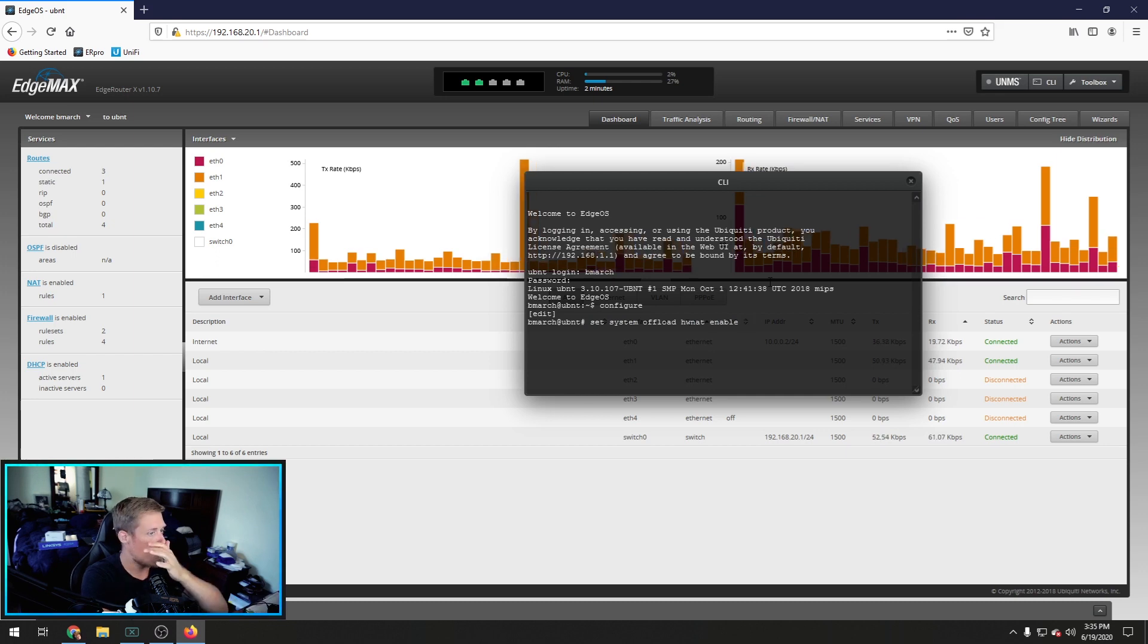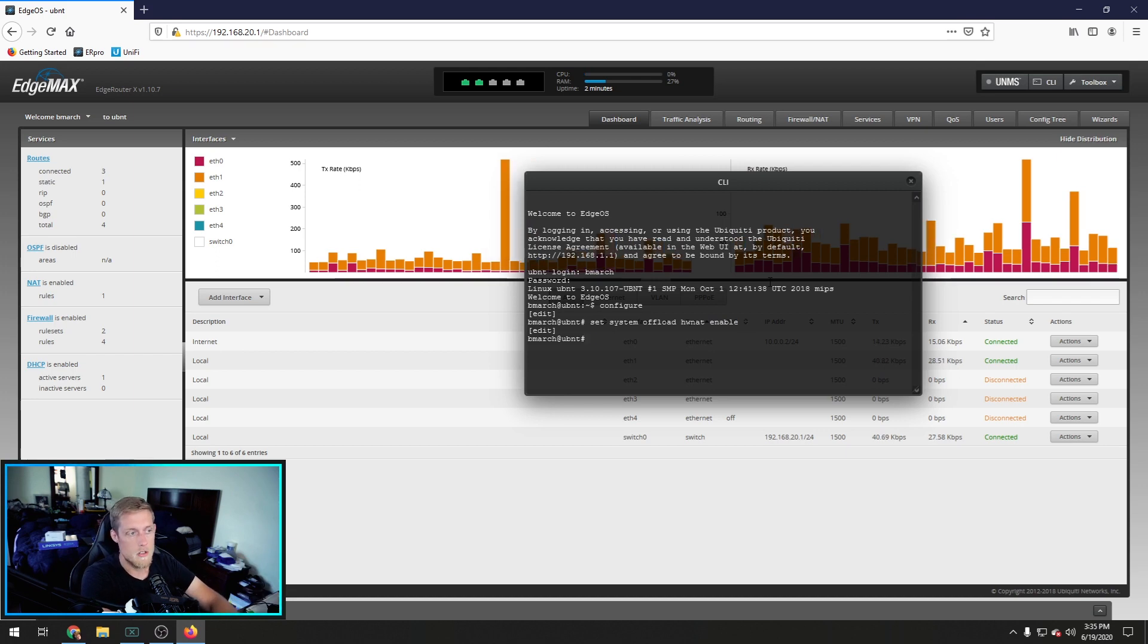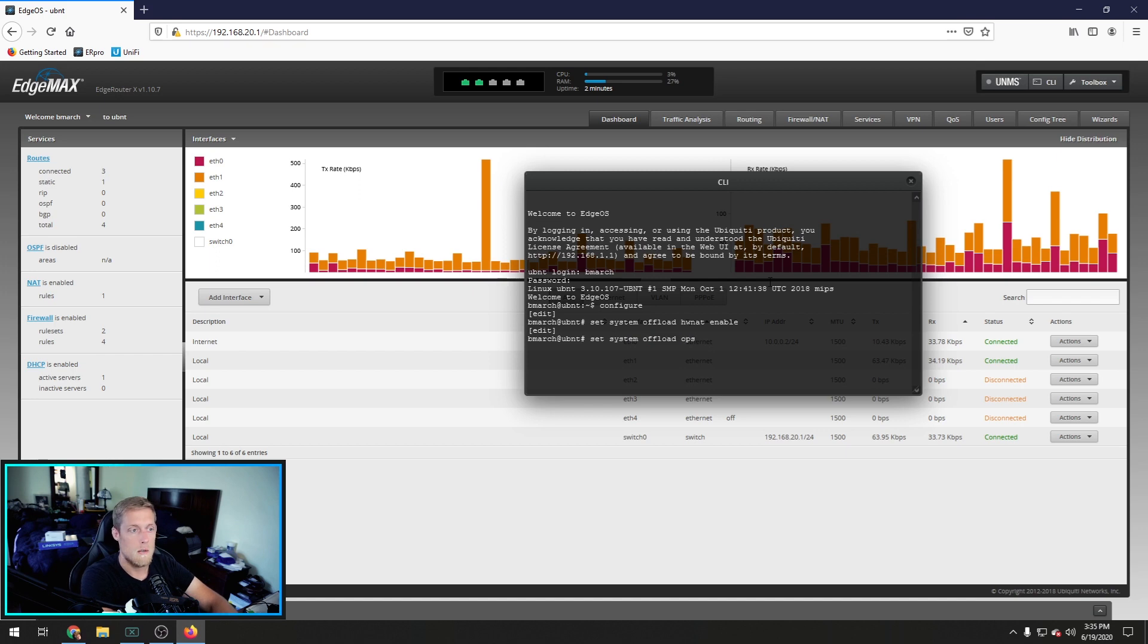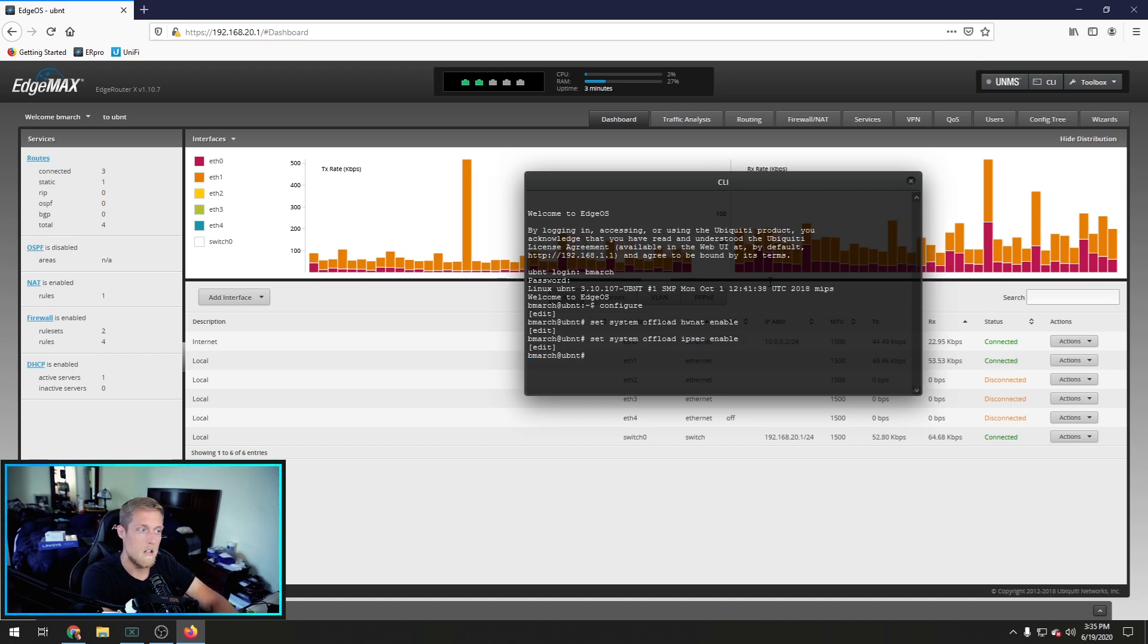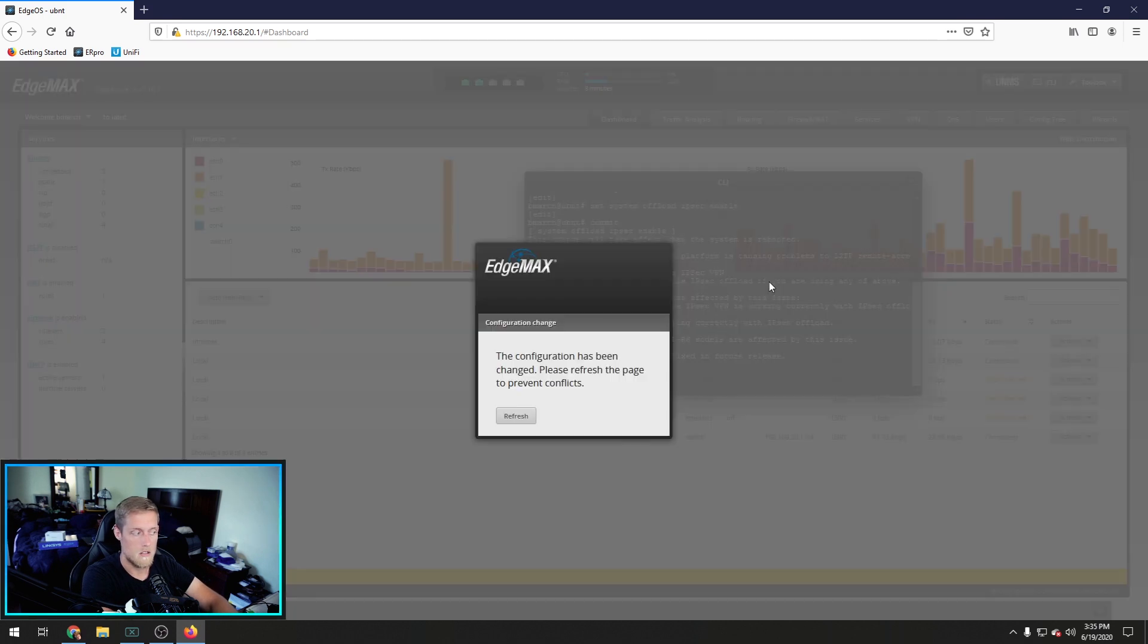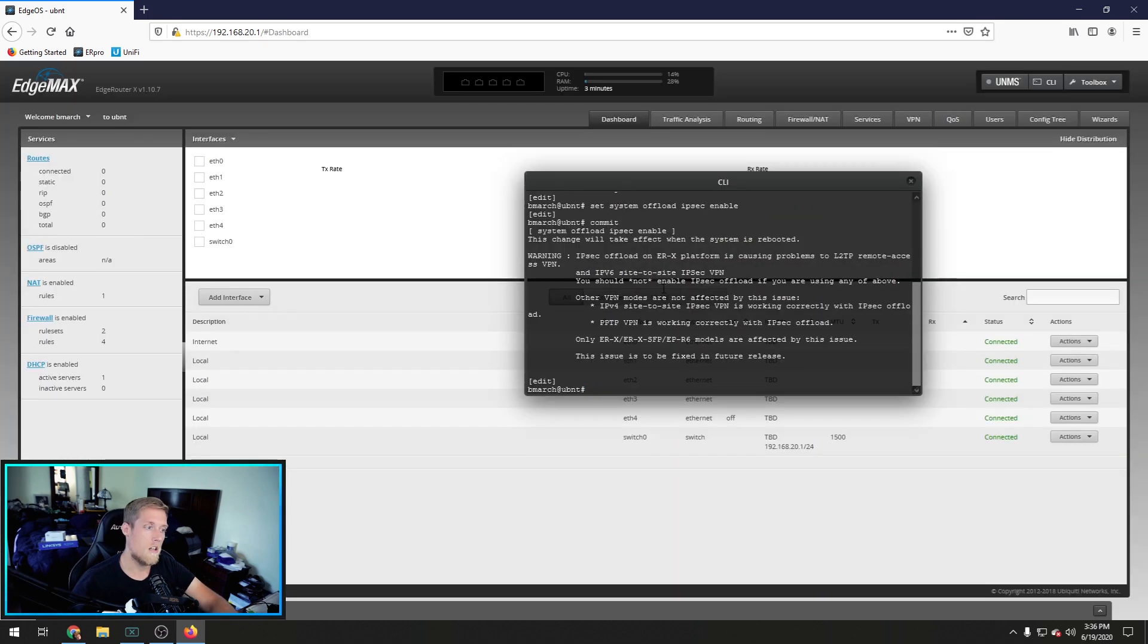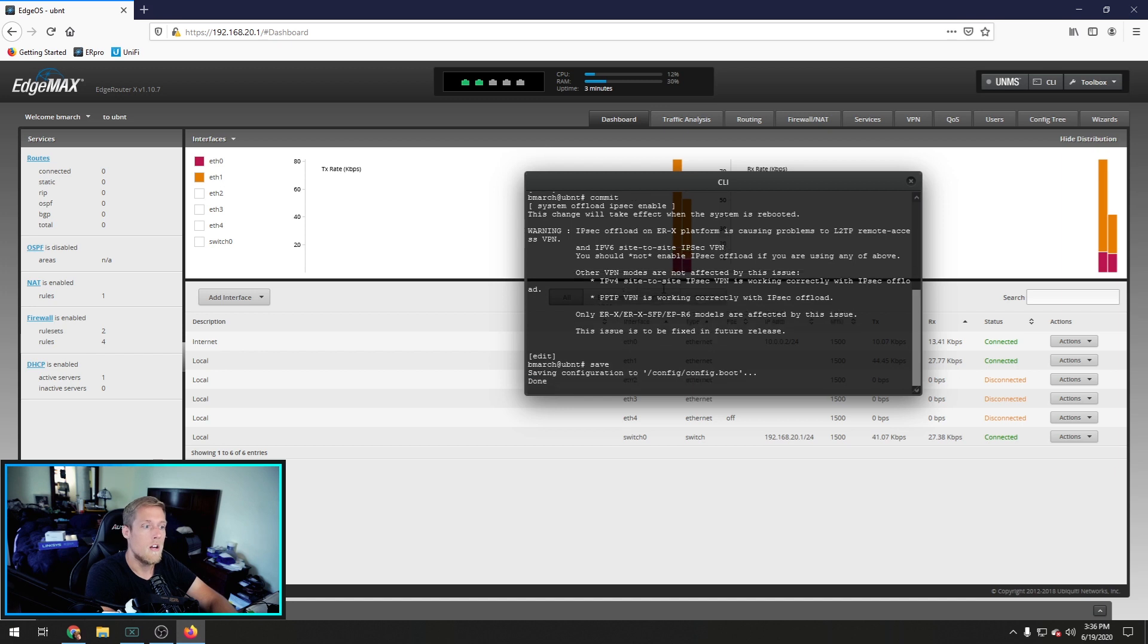So we're going to do set system offload HW NAT enable. Now, you don't have to type all this out. You can hit tab after you type a few letters. But you're going to want to do that. And you're also going to want to do set system offload IPsec I-P not OP enable. Okay. Then you're going to type commit. It's going to say something down there. Refresh the page. And you're going to want to hit save. Now, it's saved.